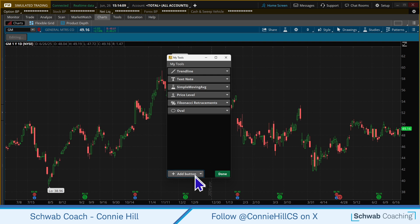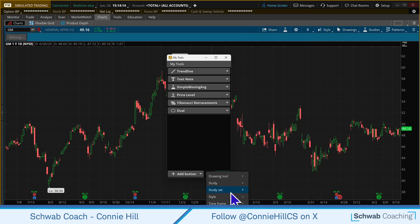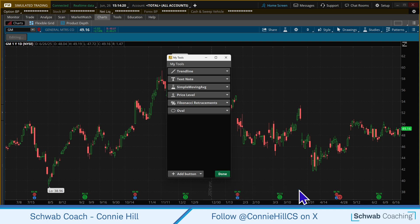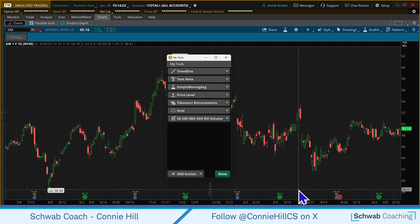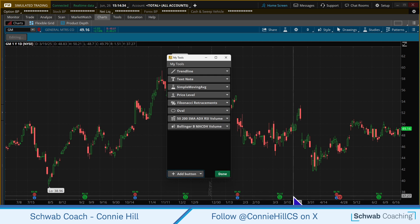You can also add additional things — a certain study or study set. I'm going to select one I've created previously that has a couple of moving averages and a couple of studies. We could also add a style. I've got a couple of different styles saved, and I'm going to choose the Bollinger Band and the MACD volume, which will include some studies as well.